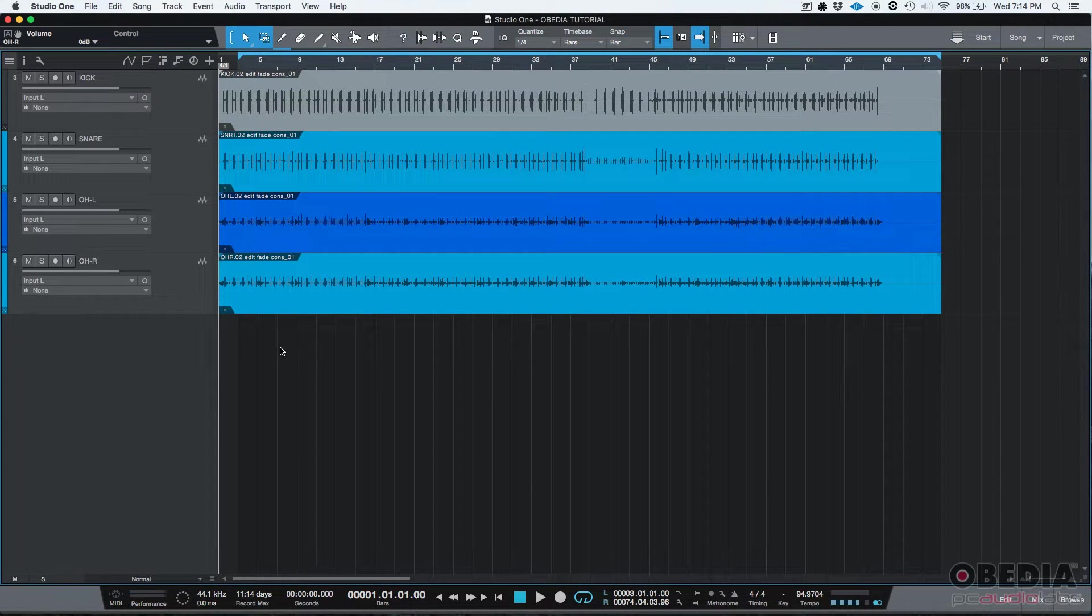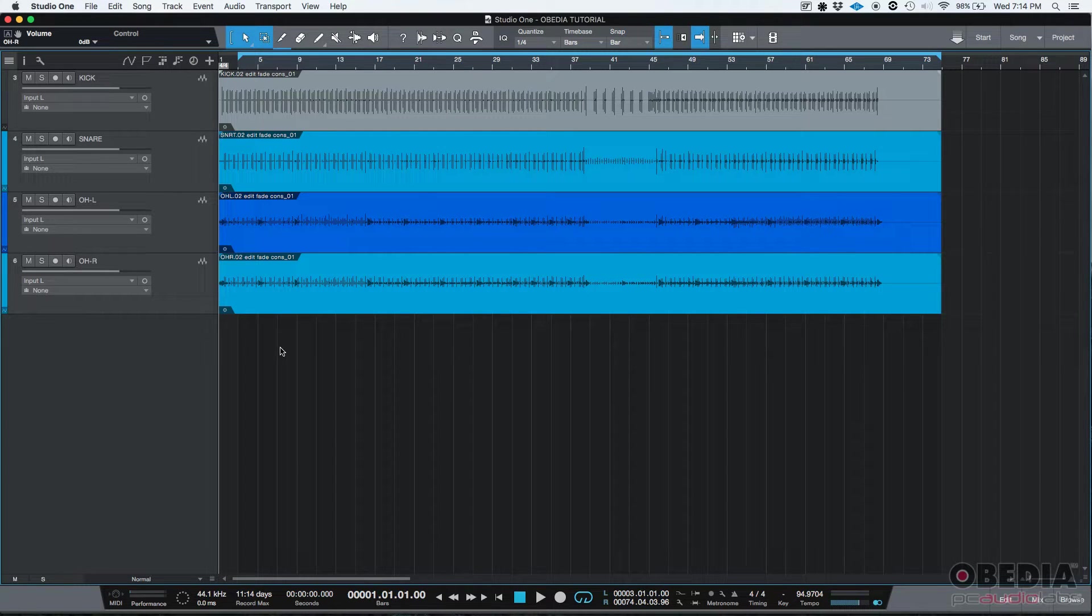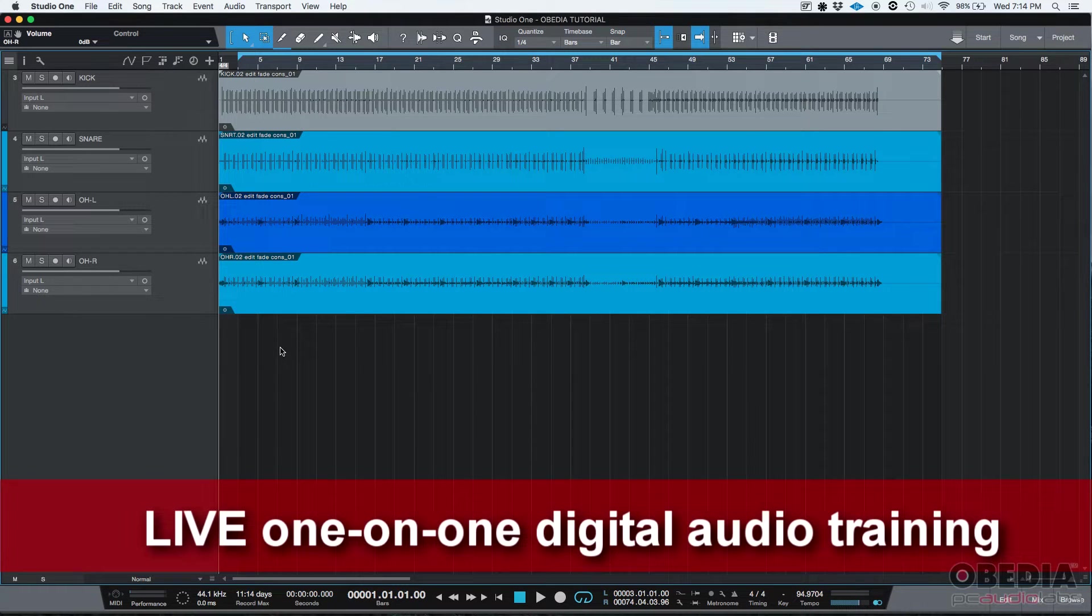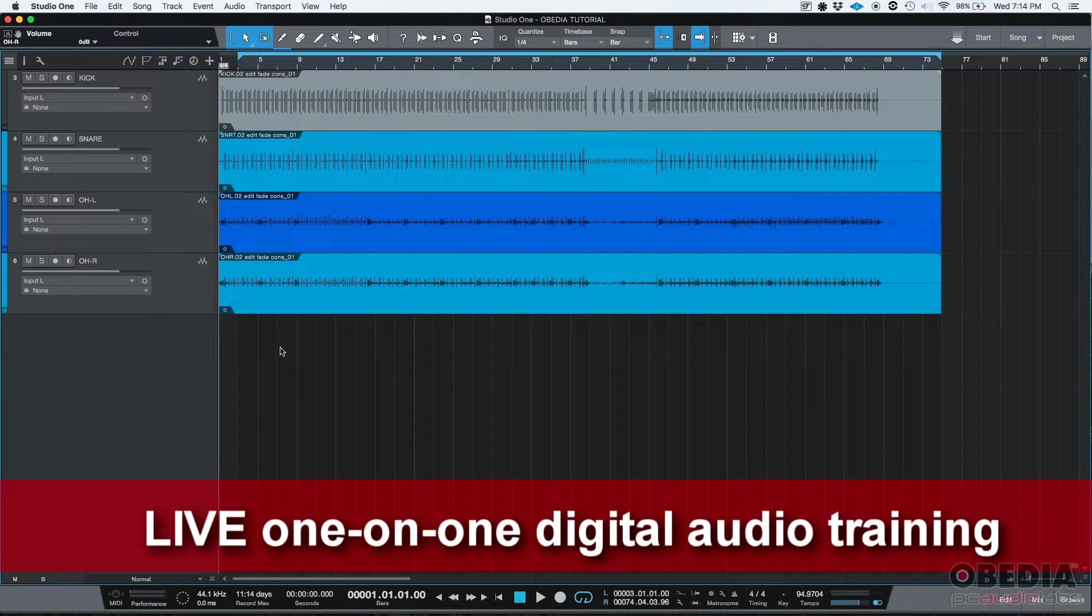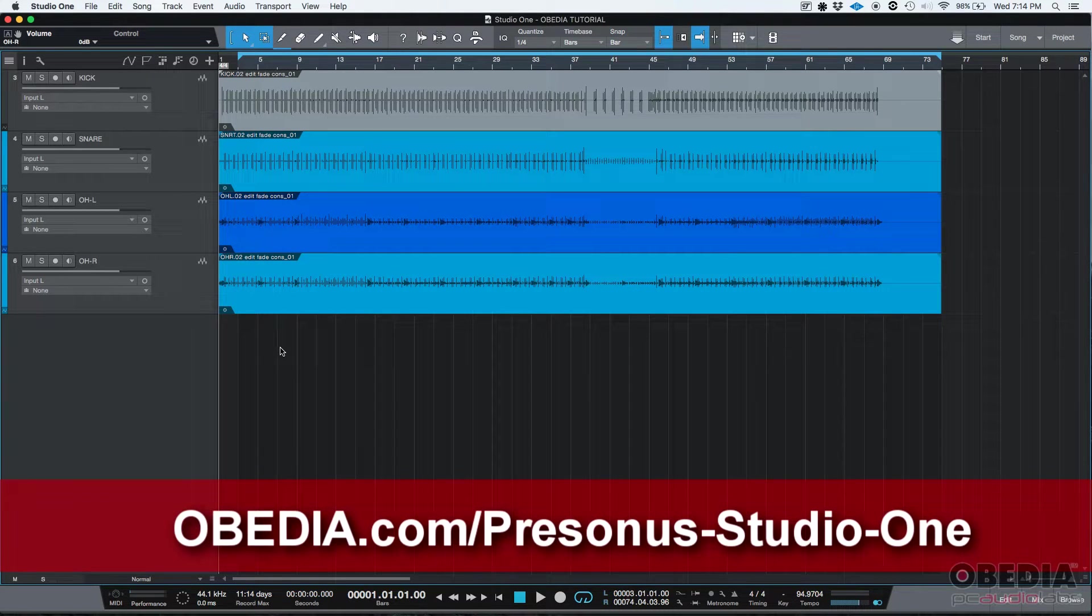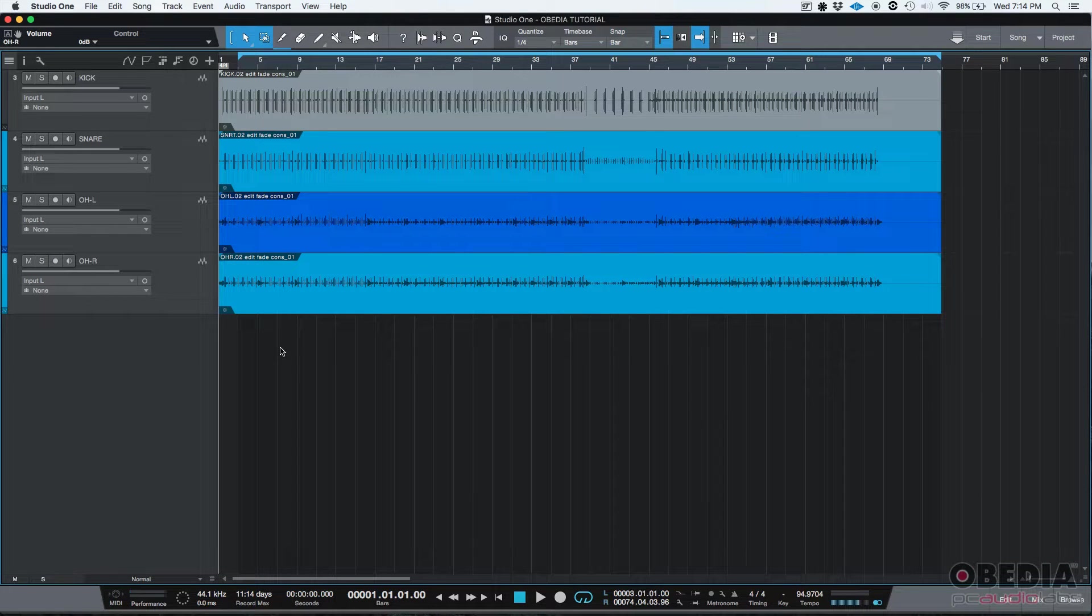Buses and bus tracks. Bus tracks in Studio One are used in order to send individual tracks into a stereo track, which we would call a bus, so that they can be processed in conjunction.